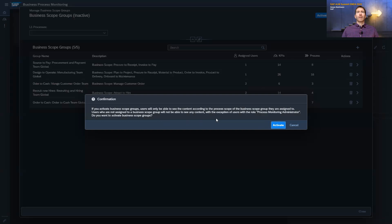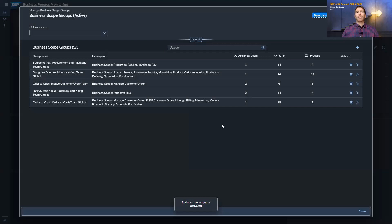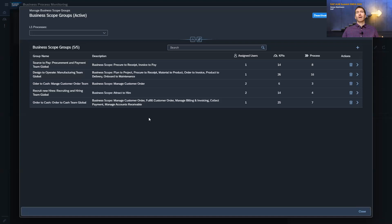I activate it and get the message that if you activate this, the permission groups will be activated, and users who have no respective permission and are not assigned to one of the groups will not be able to see content anymore unless they have the administration role. So when you set up business scope groups in your tenant, you need to review which users have either the global administrator role or the business process monitoring administrator role, and check if they still need that role, because even then they will still be able to see the data.